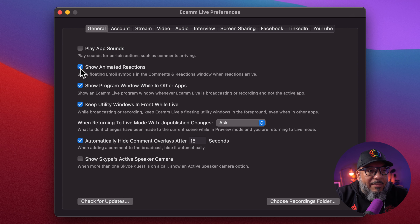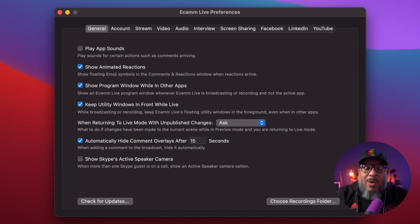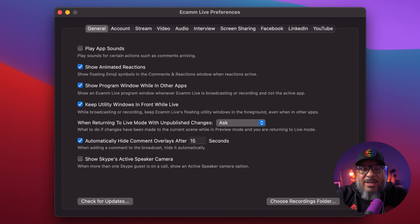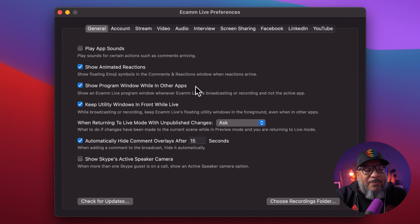The next one is show animated reactions. When I'm in demo mode, my comment window was empty, so I can't show you. But what that means is when you get a comment and someone presses the like button or sends a heart on Facebook, it will actually bloom on your screen for you to see. It doesn't really affect your broadcast, it's just to let you know that your audience is engaged. Let's check out show program window — while other apps are open, the program window allows you to see what's going on with your stream as far as what the world can see.